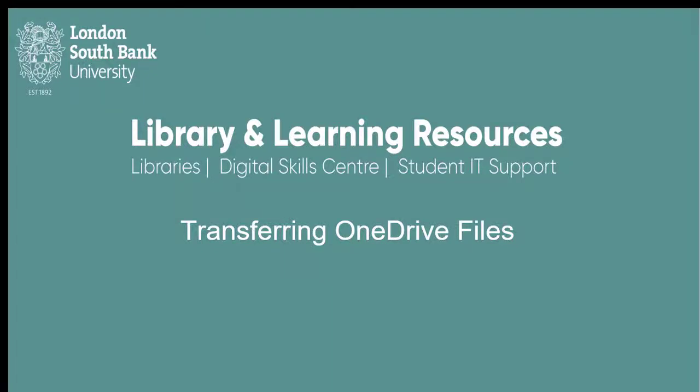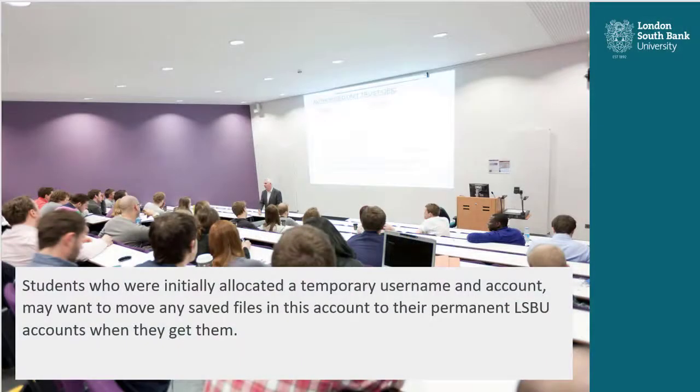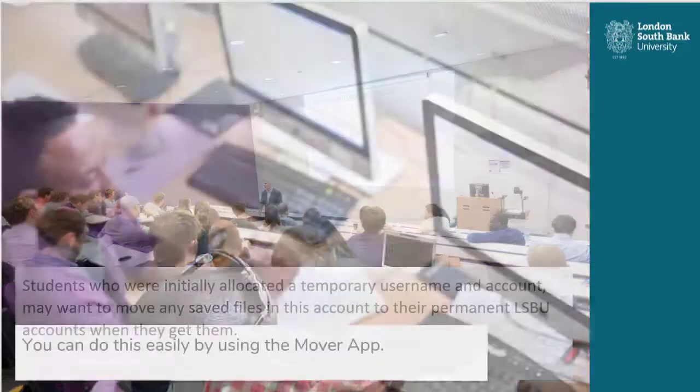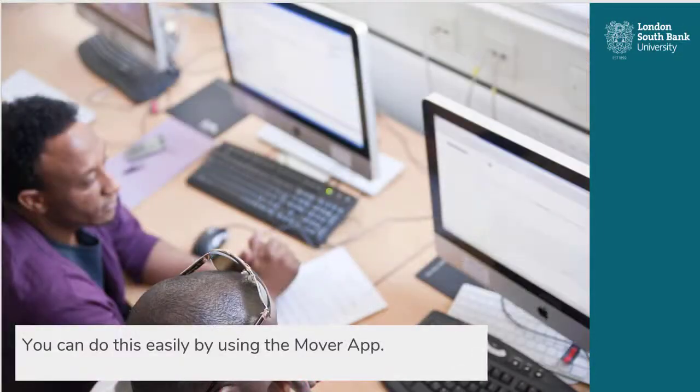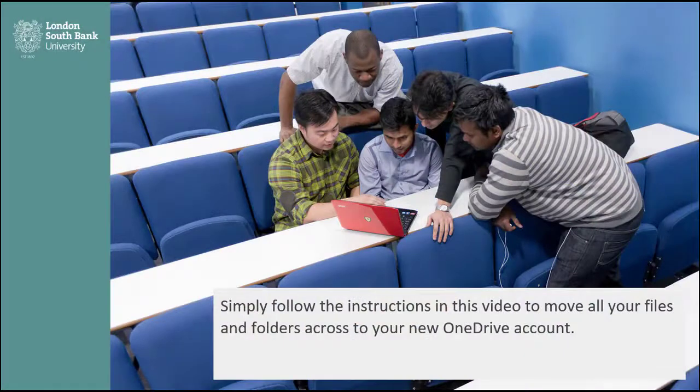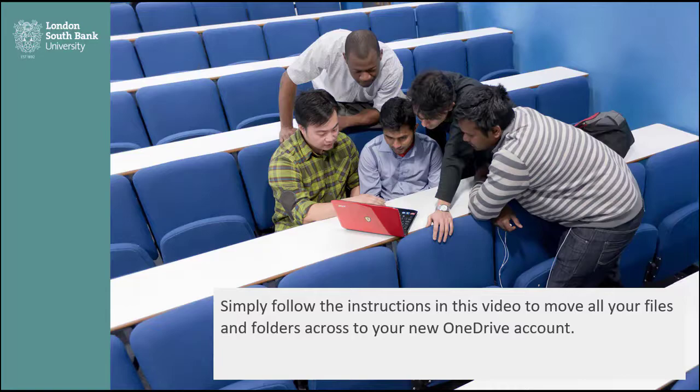Today's video is presented by the Student IT Support Team in the Library and Learning Resources Department. Students who were initially allocated a temporary username and account may want to move any saved files to their permanent LSBU accounts when they get them. You can do this easily by using the Mover app. Simply follow the instructions in this video to move all your files and folders across to your new OneDrive account.